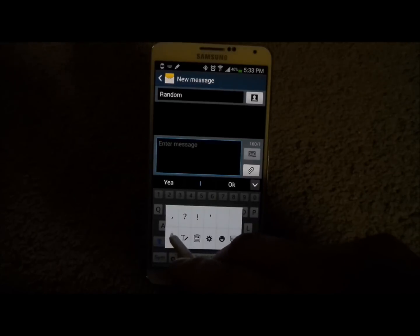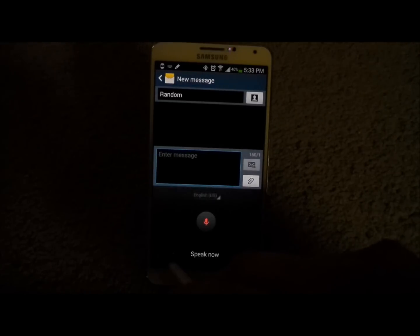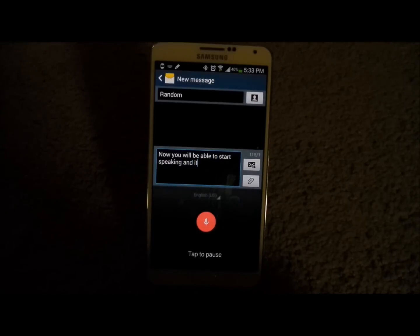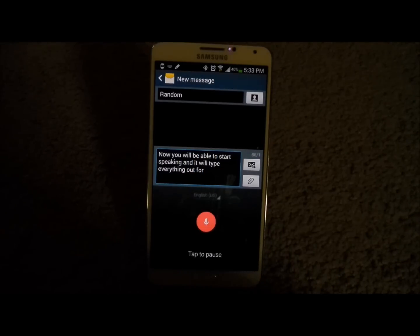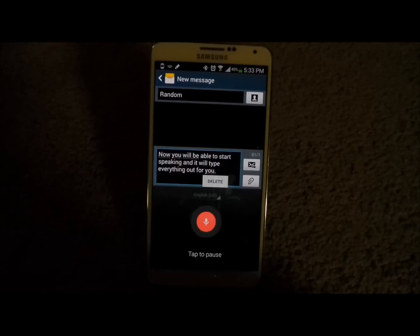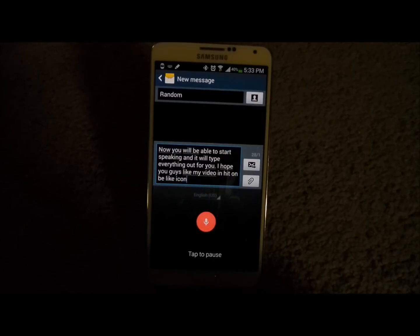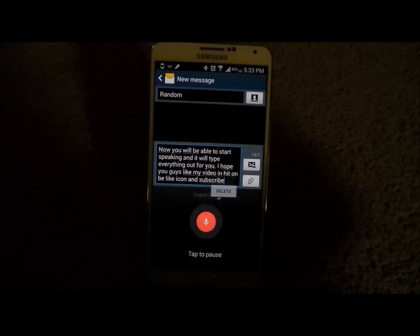Once you touch it, you will be able to start speaking and it will type everything out for you. I hope you guys like my video — hit the like icon and subscribe. Have a great day guys!